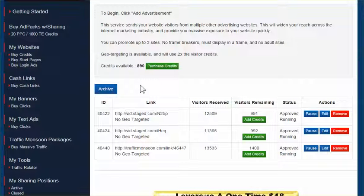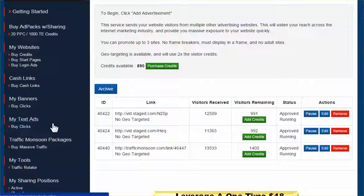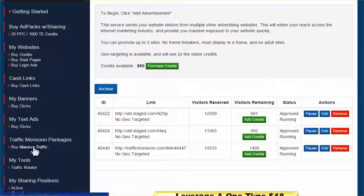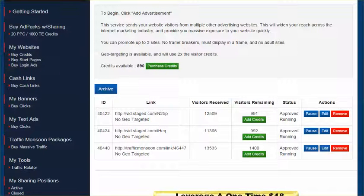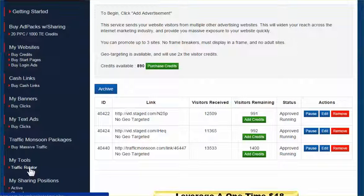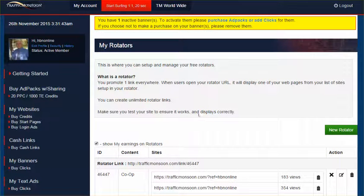Hello, hello. On this training, we're going to be showing you how to set up and operate the Traffic Monsoon Traffic Rotator. So you can see we're in our back office. In your account, you're going to log in and go down here to My Tools Traffic Rotator on the left side. And you're going to click on this.